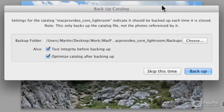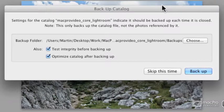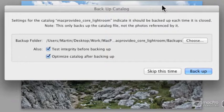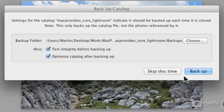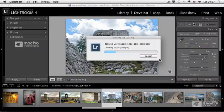The useful thing in backing up your catalog is that you will have a separate file keeping all your changes, but it will also test the integrity and optimize your catalog. So, let's just click on backup, and it shouldn't take long.